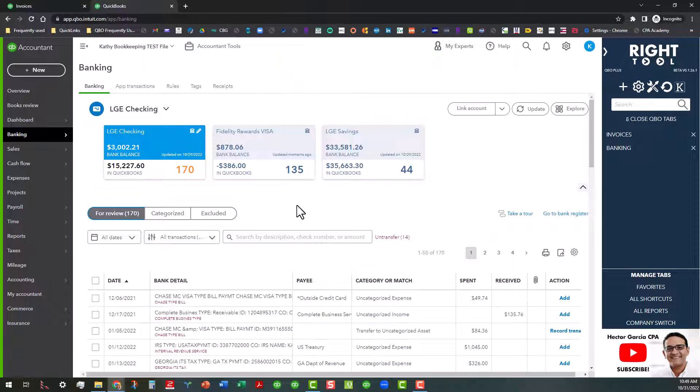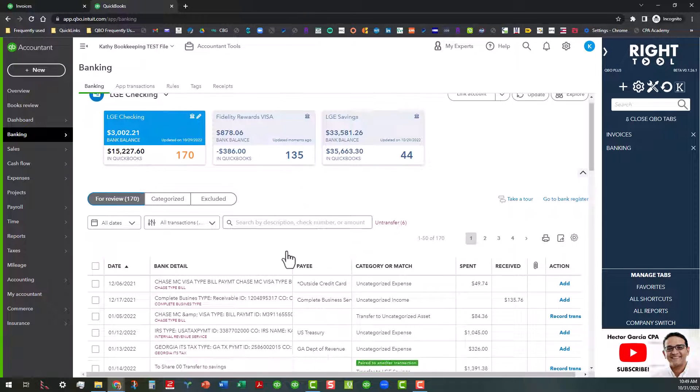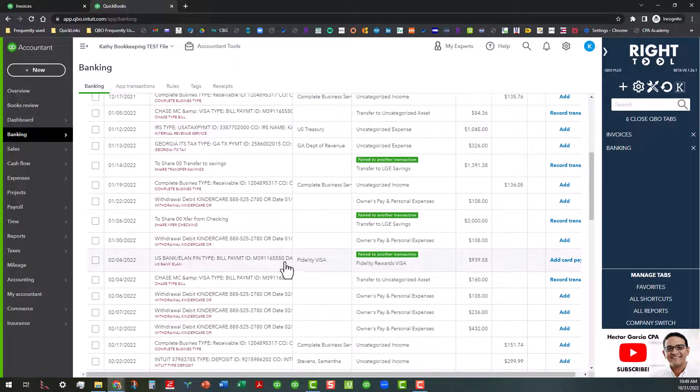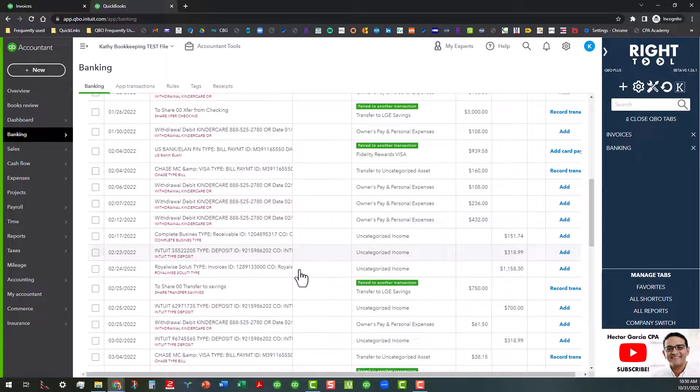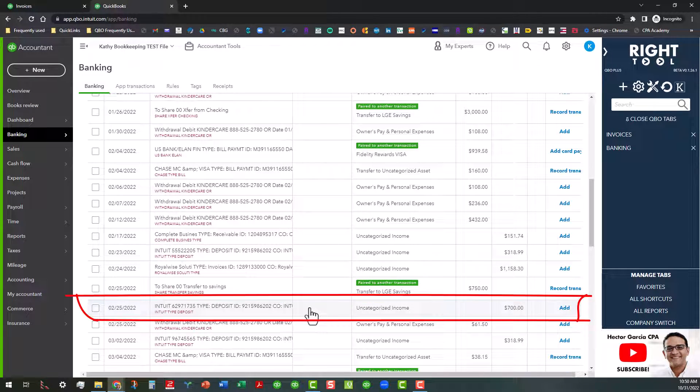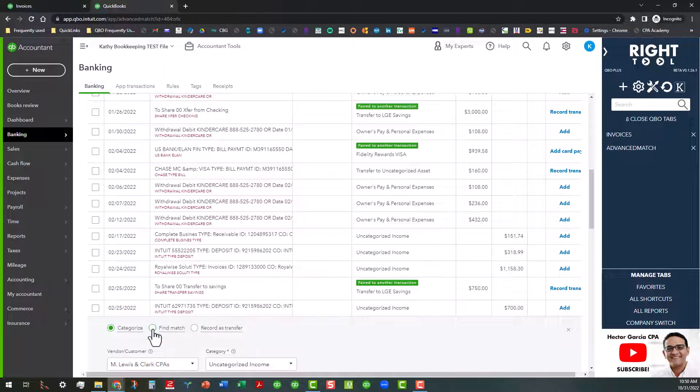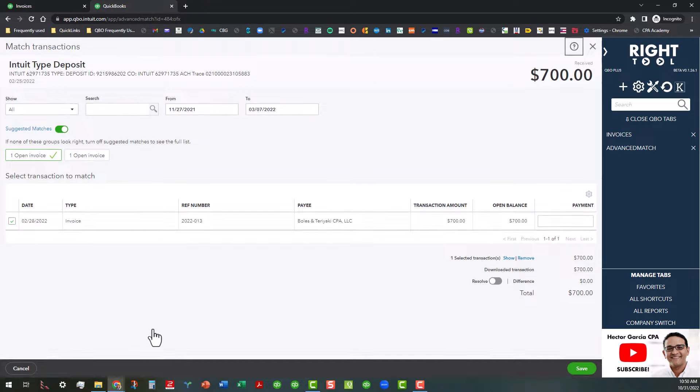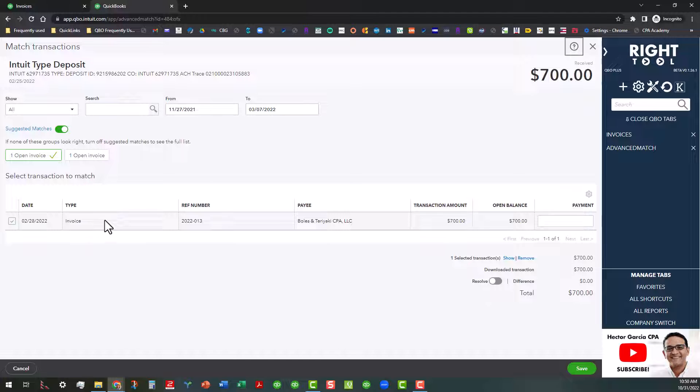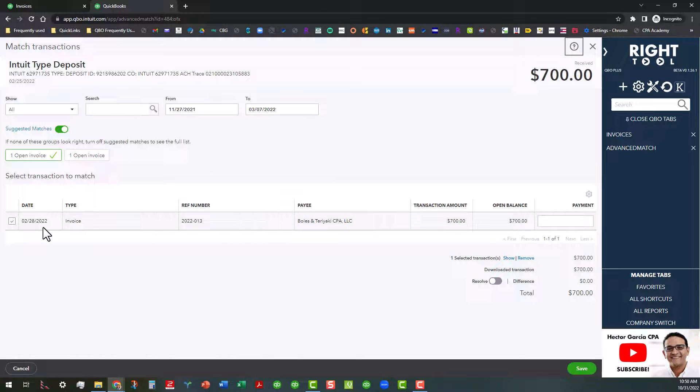And there we go. All right, and maybe we can do one more. Here's one for 2/25 for $700. And there we go, with that turned on it suggests that this is the one that it goes to.